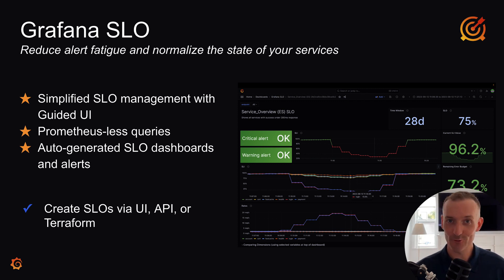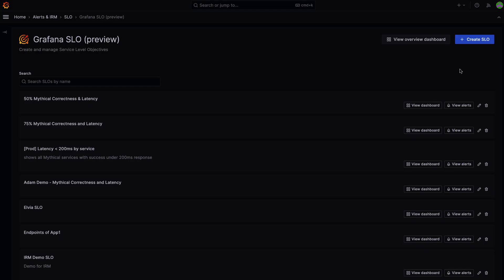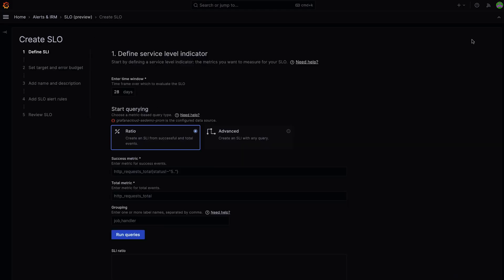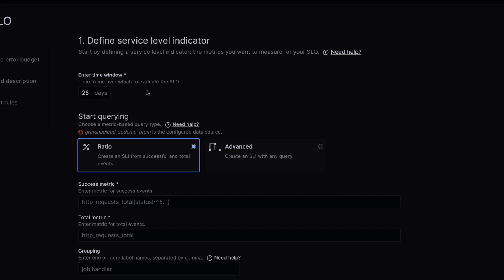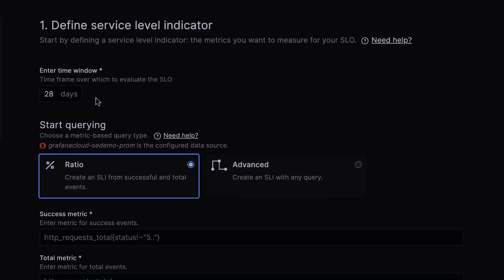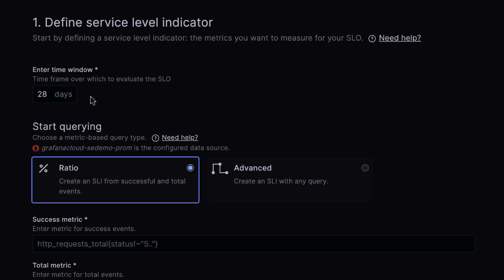Let's take a look at how we can use Grafana SLO to let us know not only that something important is happening, but why. We start off by defining our service level indicator, our KPI of our service's health. Let's keep the rolling time frame of 28 days. We can pick a ratio, which creates an SLI from successful events and total events, or advanced for something a little bit more complex.